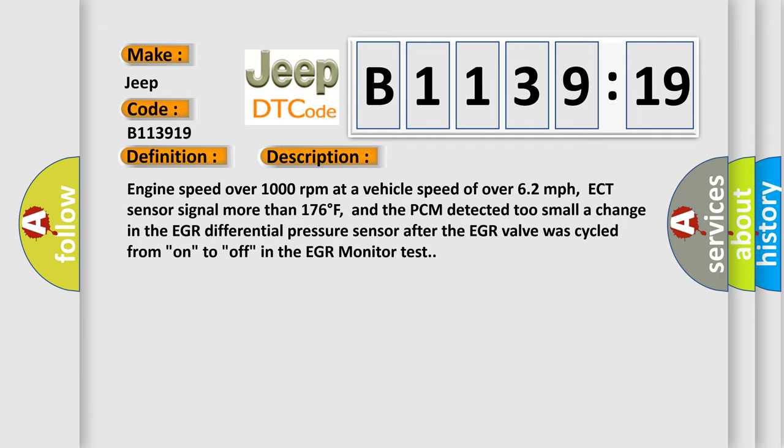at a vehicle speed of over 62 miles per hour, ECT sensor signal more than 176 degrees Fahrenheit, and the PCM detected a smaller change in the EGR differential pressure sensor after the EGR valve was cycled from on to off in the EGR monitor test.